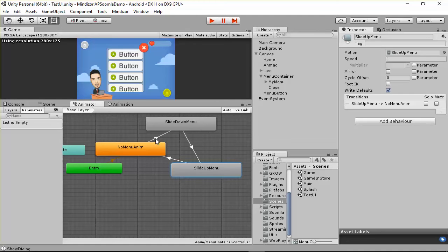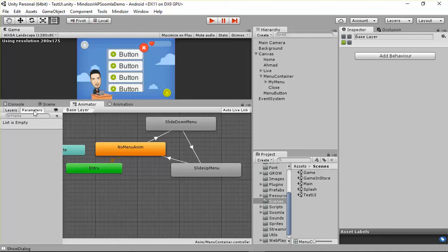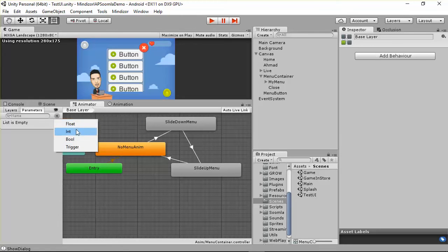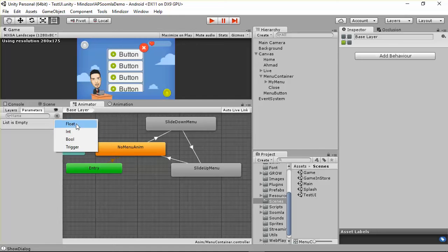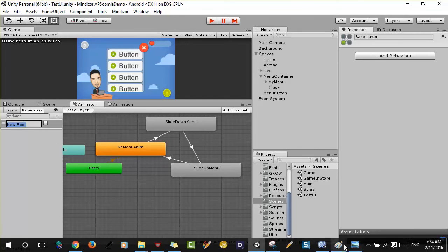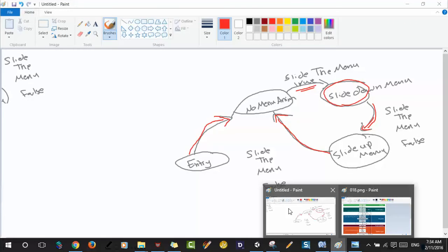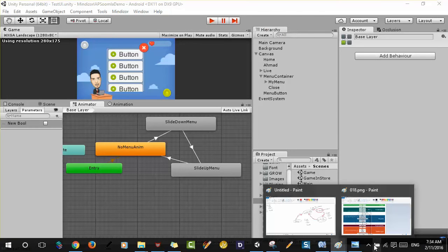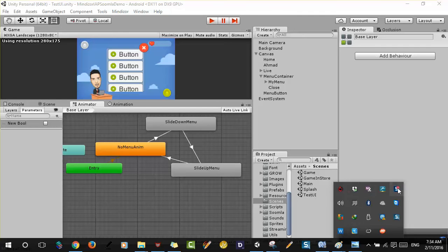We see that we have a flag here — when we move from one state to another, we should have a flag. If you go to Parameters, we have float, integer, boolean — all these are considered conditional transitions. I need to add one of these parameters, so I'll add a bool and name it 'slide the menu'.